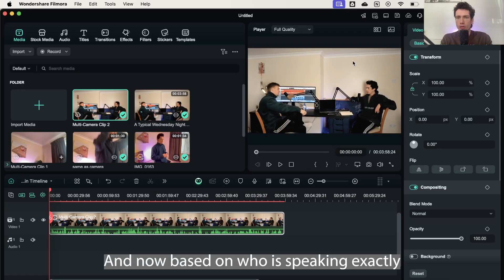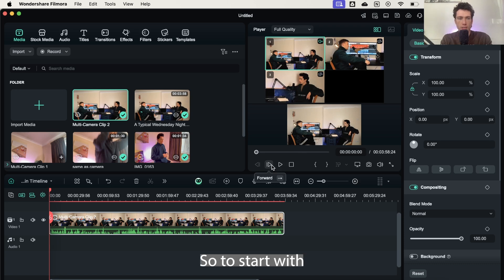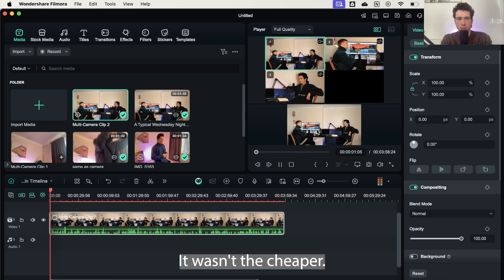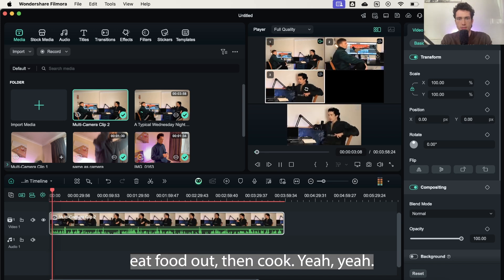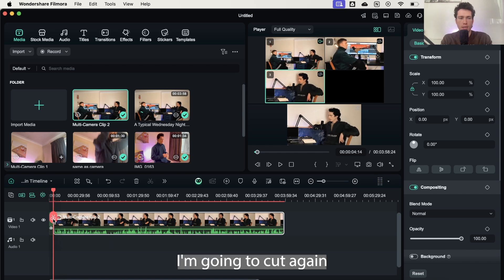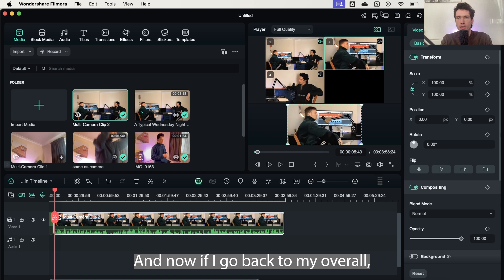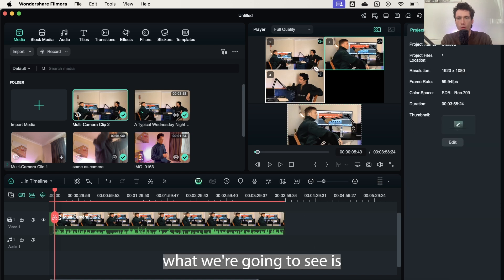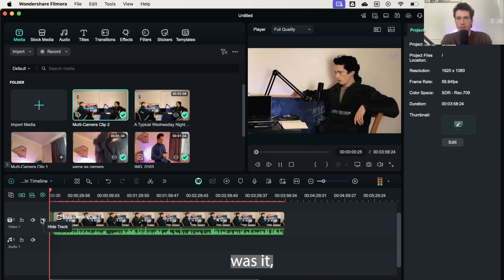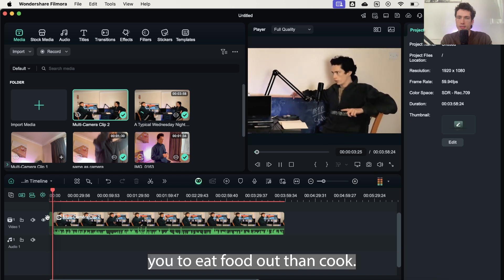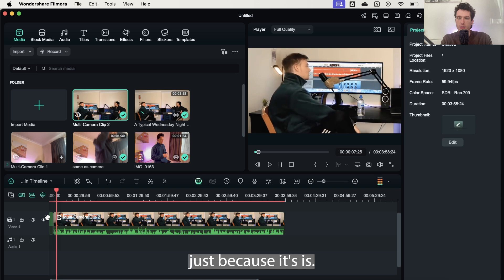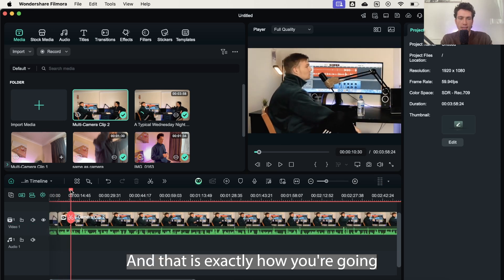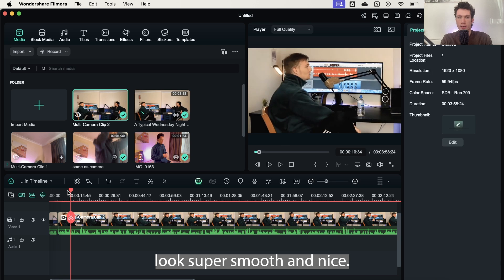It's going to do the same process as before. And now, based on who is speaking, exactly like before, I can select the clip. So to start with, I want my default to be the wide shot. And then as I start speaking, I'm going to select a cut. I'm going to select close of myself. Then my friend Alistair starts speaking. I'm going to cut again. I'm going to select him. And now if I go back to my overall overarching view, what we're going to see is... And that is exactly how you're going to make a multi-camera clip look super smooth and nice.